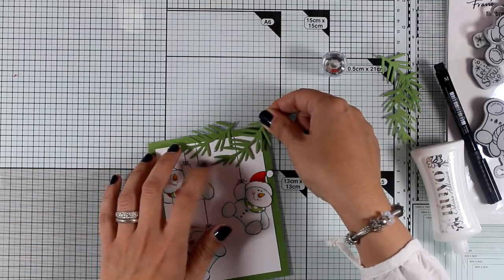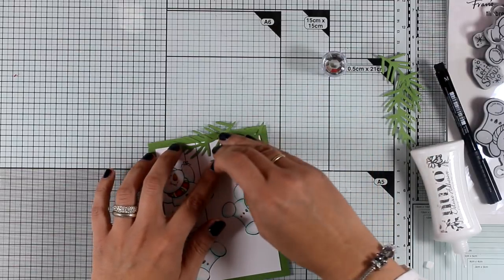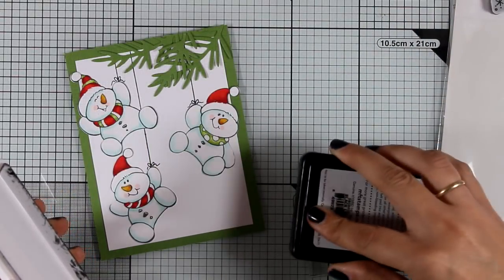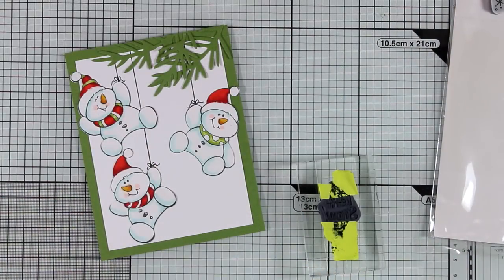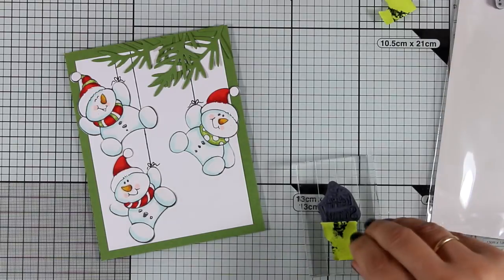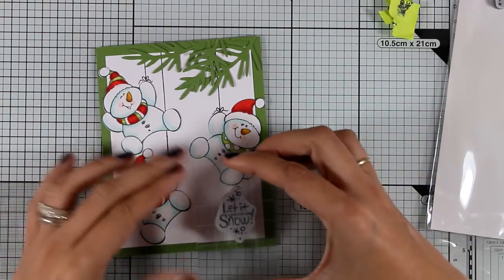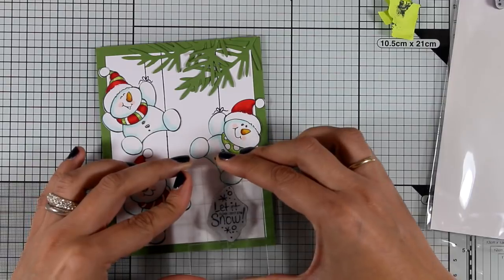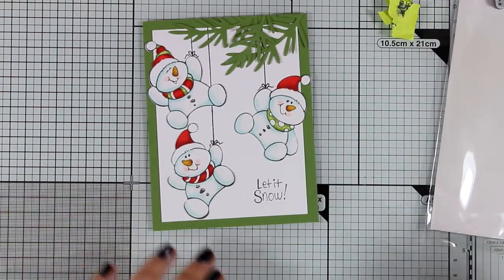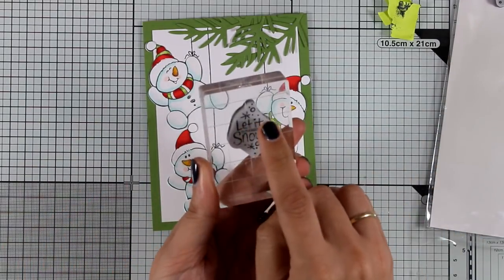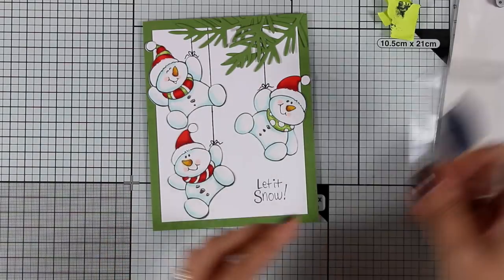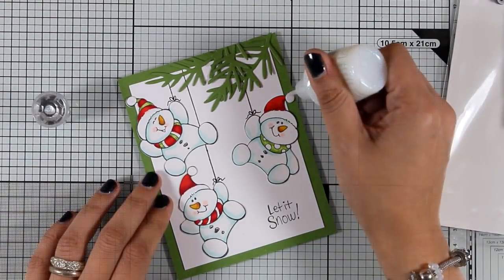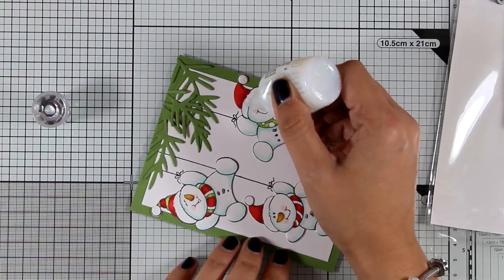In the Snowman Trio stamp set and die set there is a little sentiment included which I'm going to stamp. This says 'Let It Snow' and just because there are some doodles at the top and at the bottom of these, I hope you can see what I mean, I just mask them off because I didn't want them in this project.